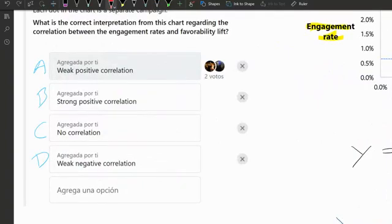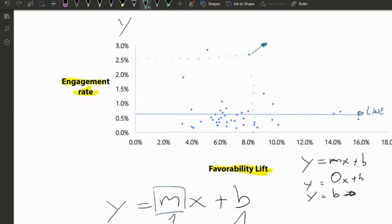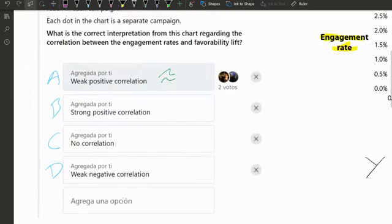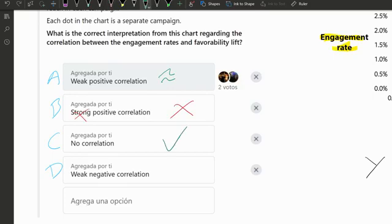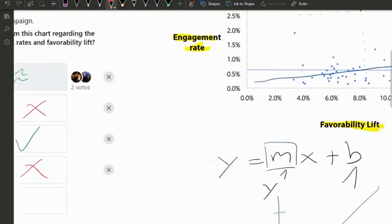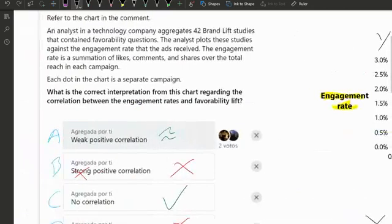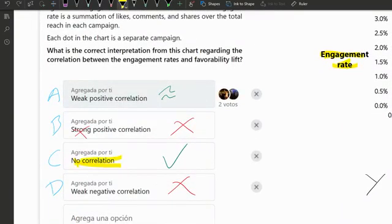Going back to the answer choices: is there a weak positive correlation? Maybe — if they hadn't given us the line you could say the data is slightly tilted upward. Is there a strong positive correlation? Definitely not. Is there no correlation? Yes — you have a straight horizontal line. Is there a weak negative correlation? Also no. Because they've given you a line that is already straight, meaning no slope, no slope means no correlation. The correct answer is no correlation.